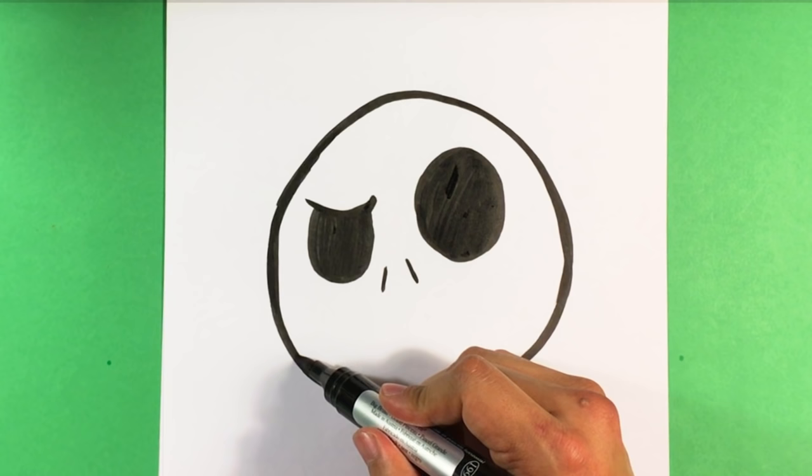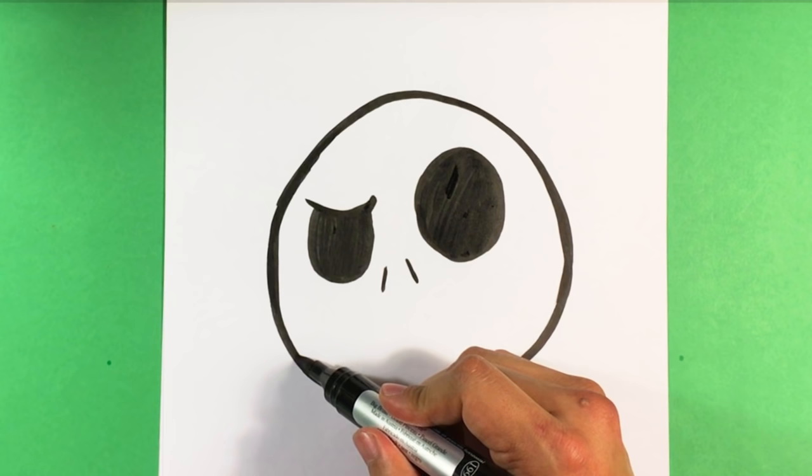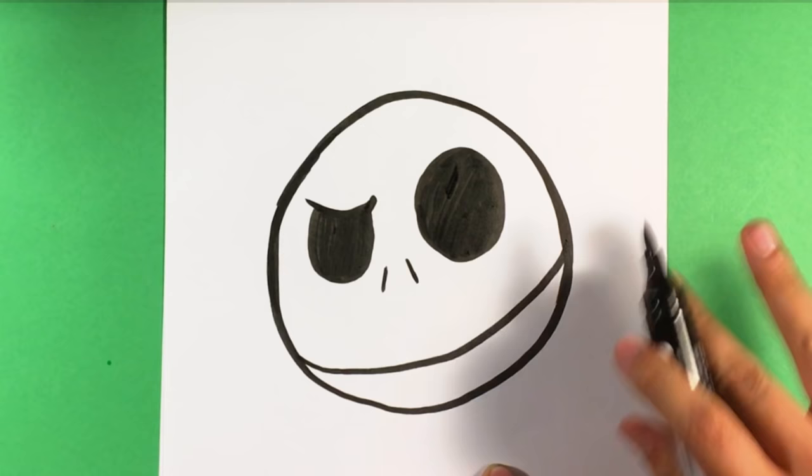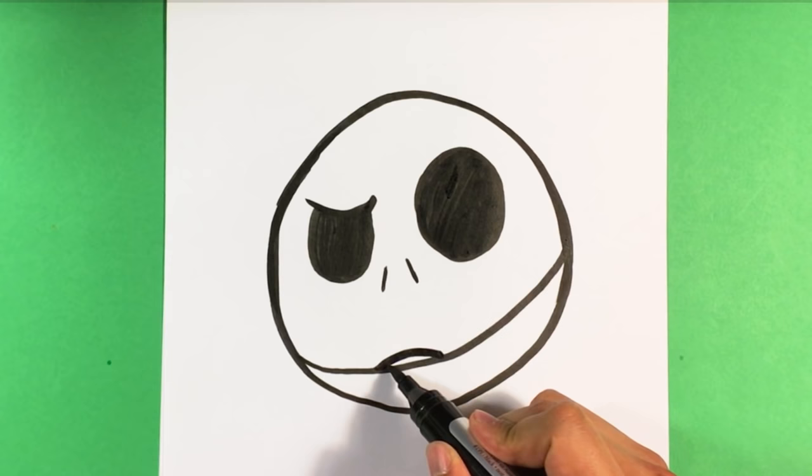Now we're gonna go here. And I am going to draw a straight curved line across for his mouth.